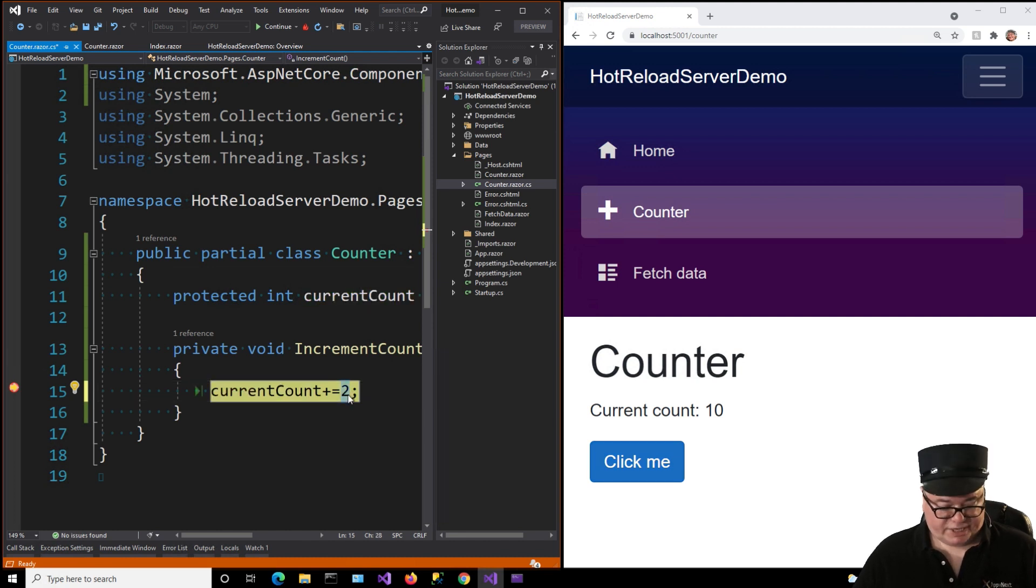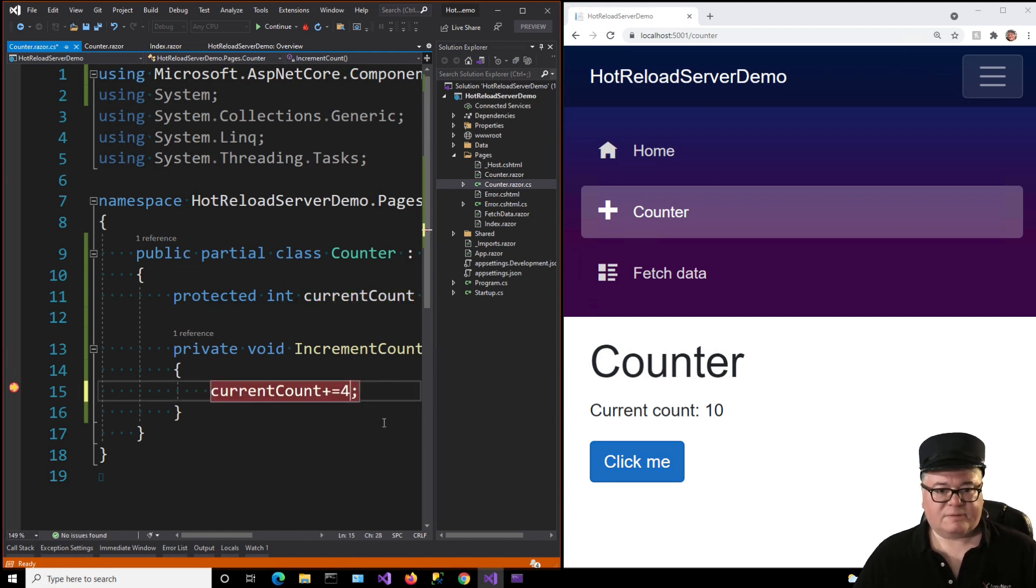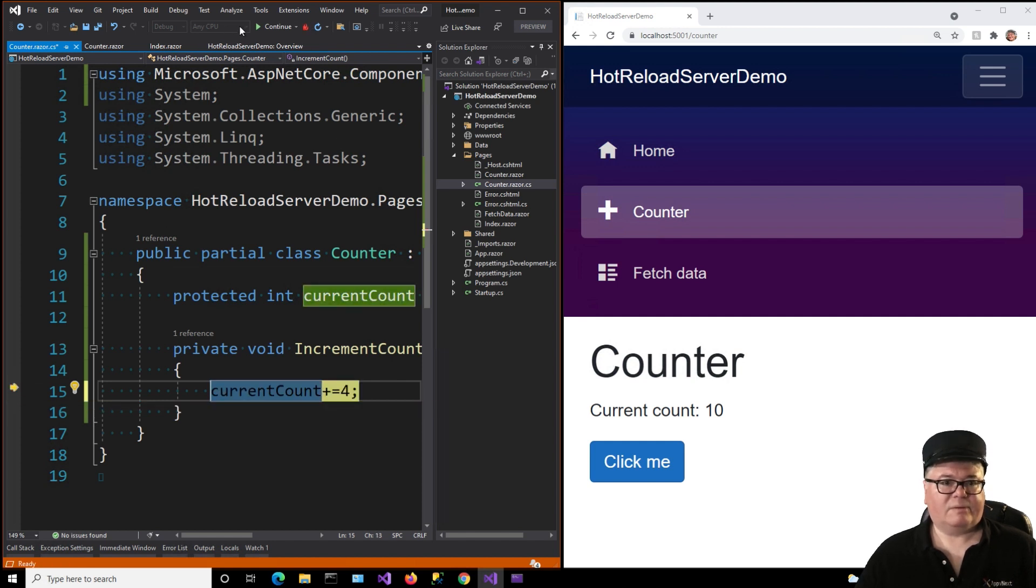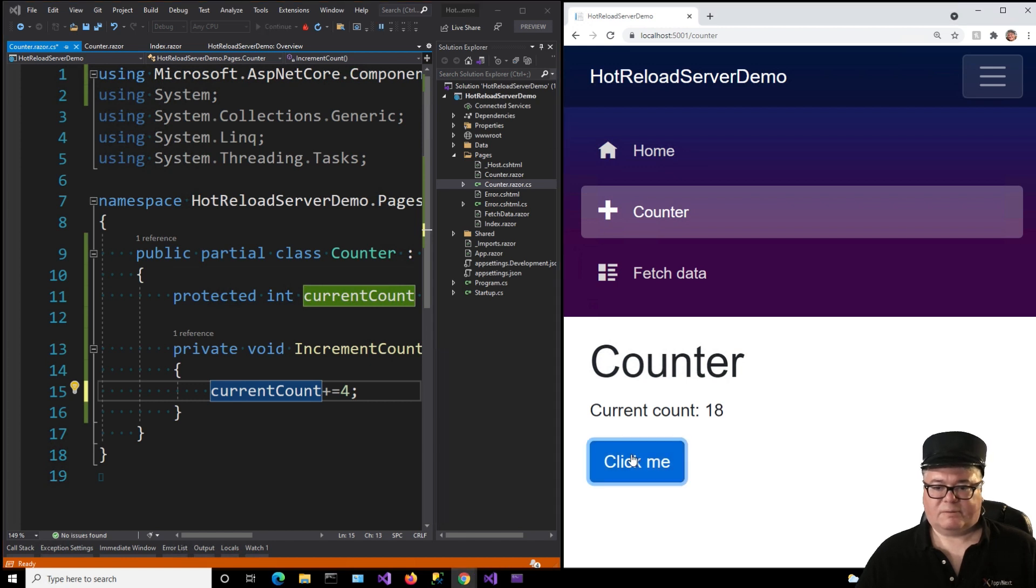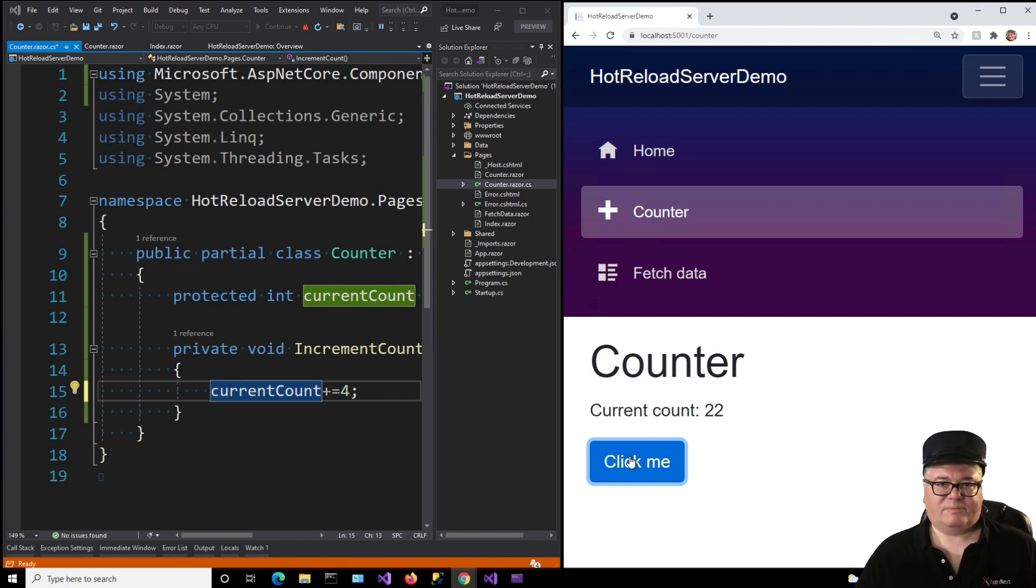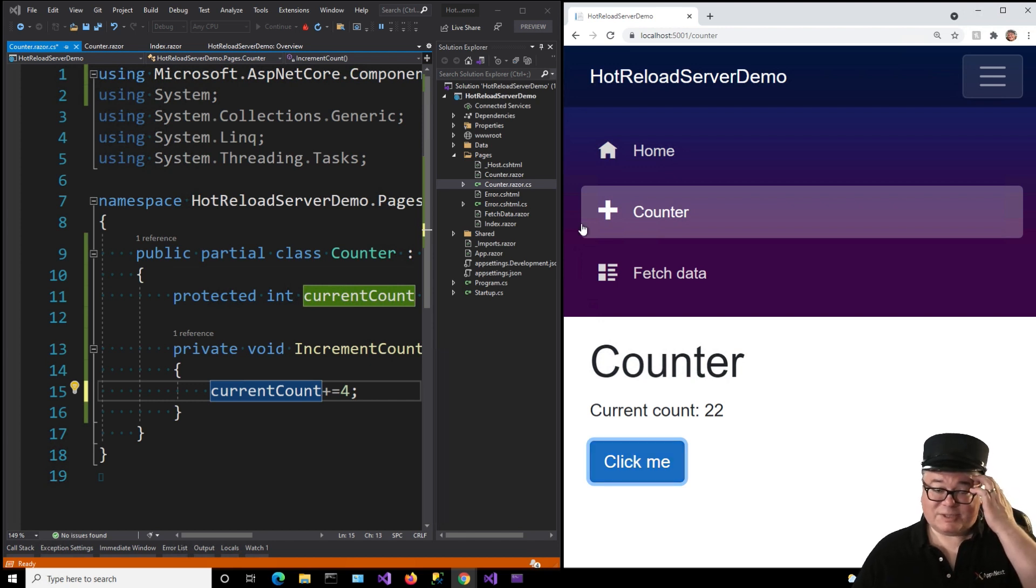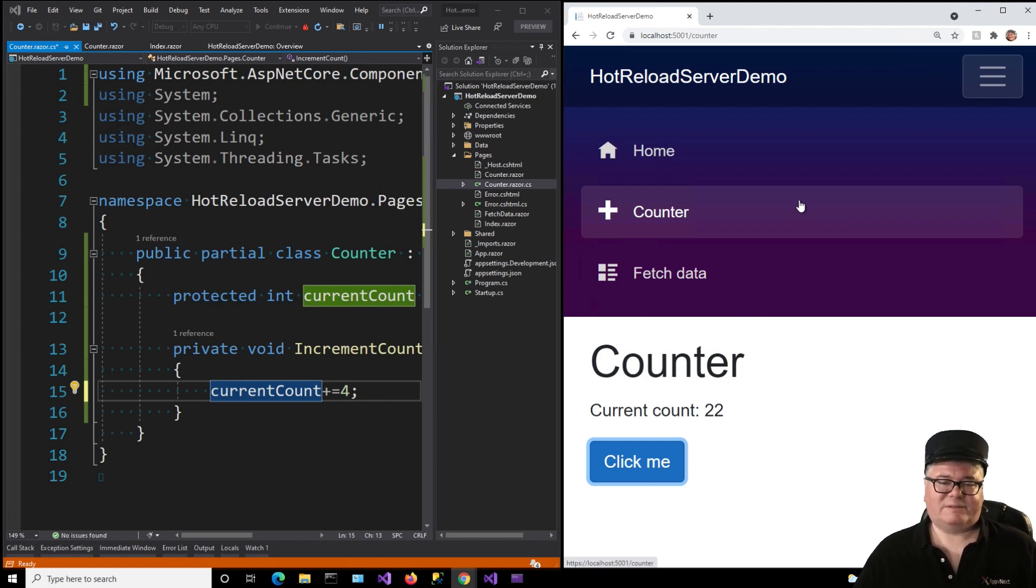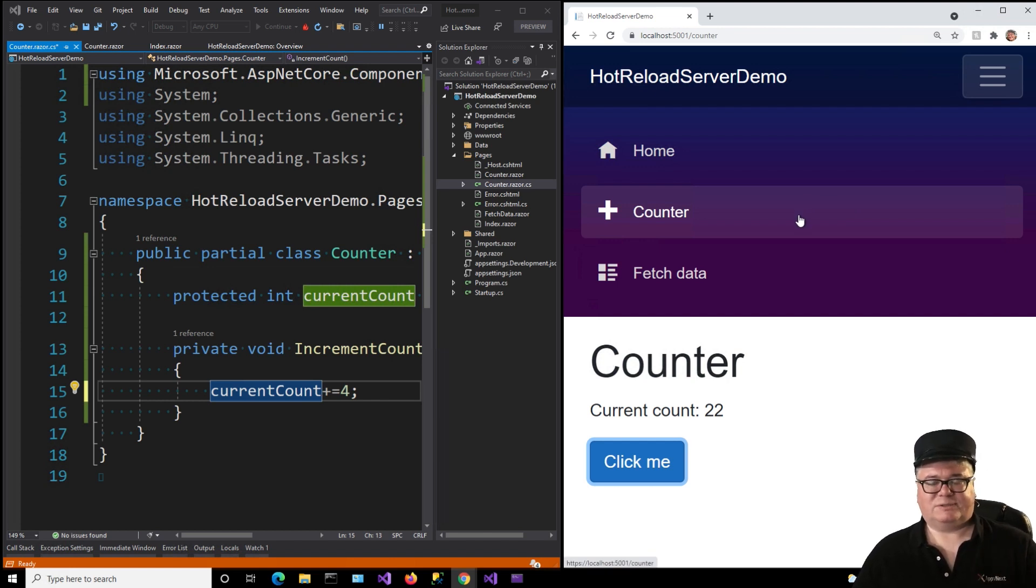Because you can click the button, change this, redeploy, continue running. 18, 22. Right. So you don't have to stop and rebuild and rerun and everything just to make code changes.